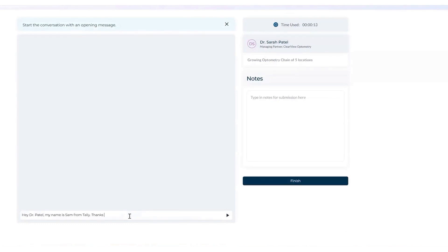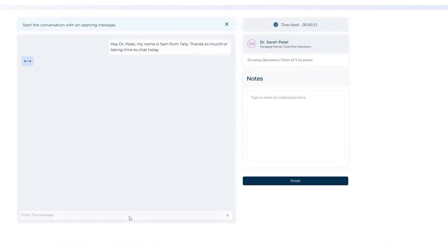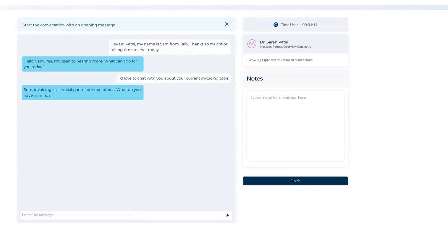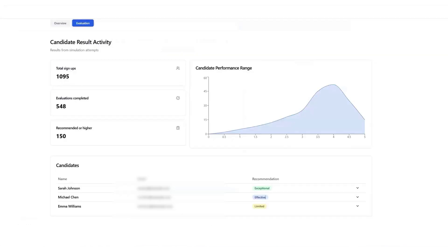When setting up a hiring process with Skillfully, you start by defining the core skills required for the role. The platform provides a skills taxonomy that you can customize by adding or removing competencies based on your needs. Once the key skills are set, Skillfully creates a simulation tailored to the job. Candidates who apply for the position receive a link to this skills assessment, where they are introduced to the simulation and given details on how their performance will be evaluated.